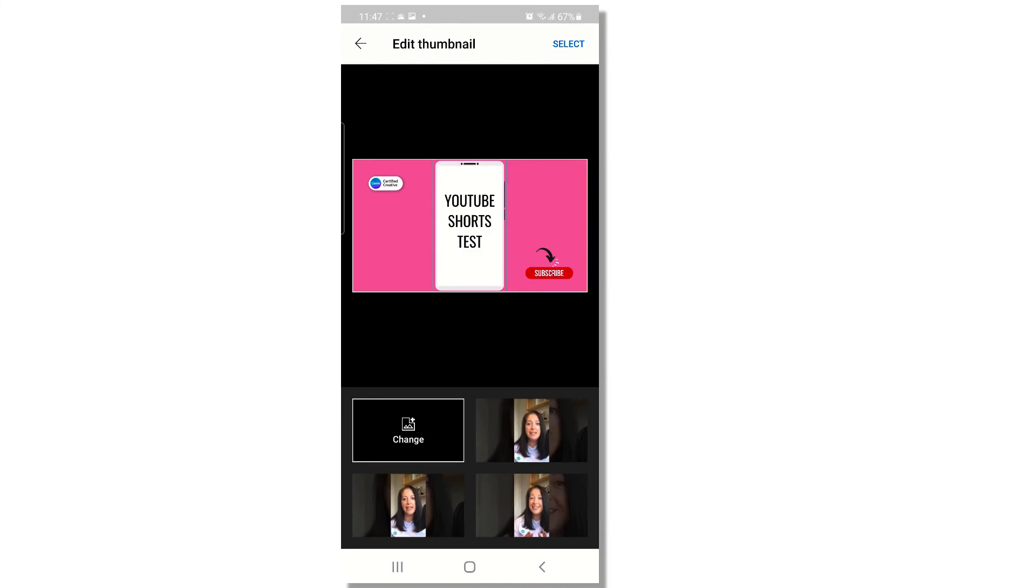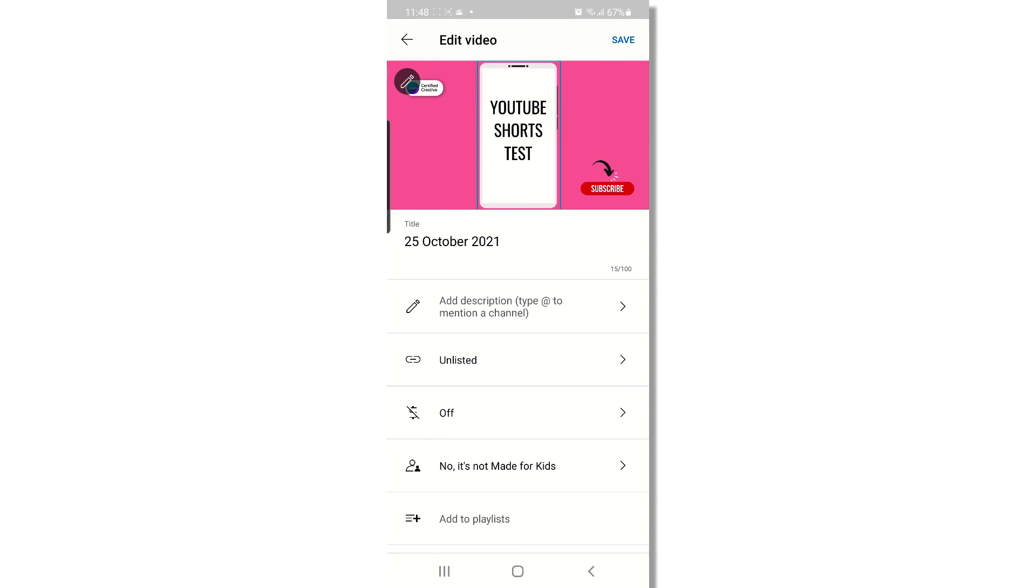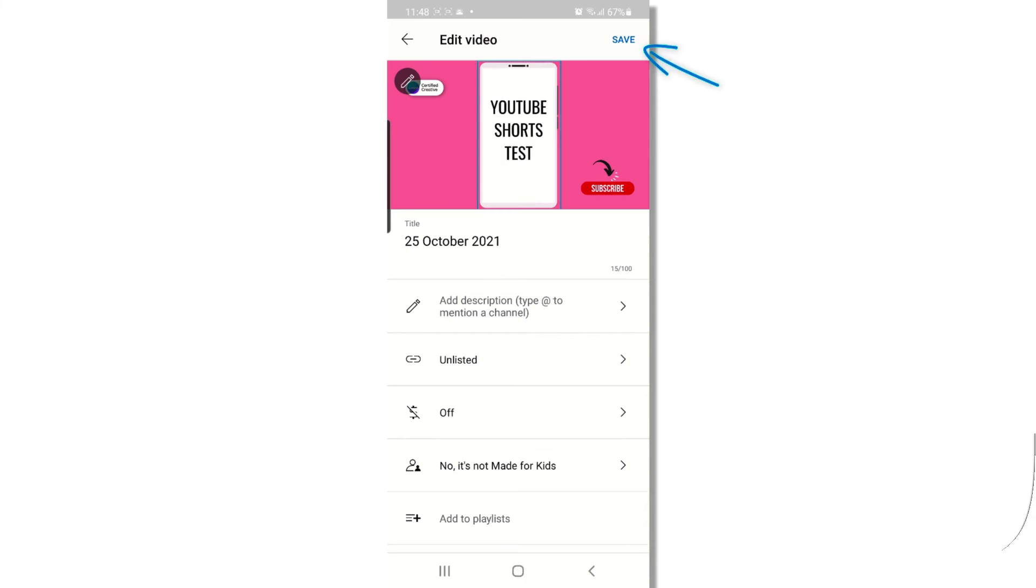So I'm going to tap custom thumbnail and then select my thumbnail image. Once that's done all you need to do is click on select in the top right hand corner of your mobile screen and there is your beautiful custom YouTube Shorts thumbnail image right at the top of your video. Now don't forget to click on save to confirm your changes.